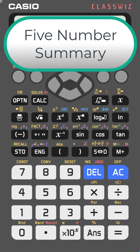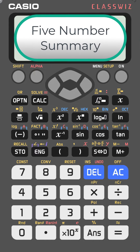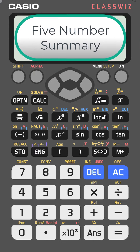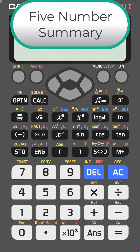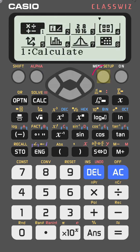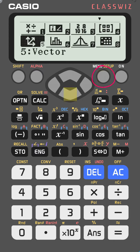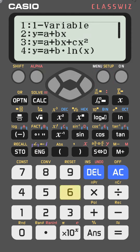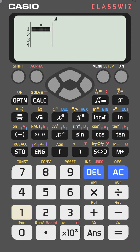If you want to calculate the five-number summary for a set of data using the Casio FX-991EX, let me show you how. First, go to menu, then go to statistics — number six — and choose one variable.